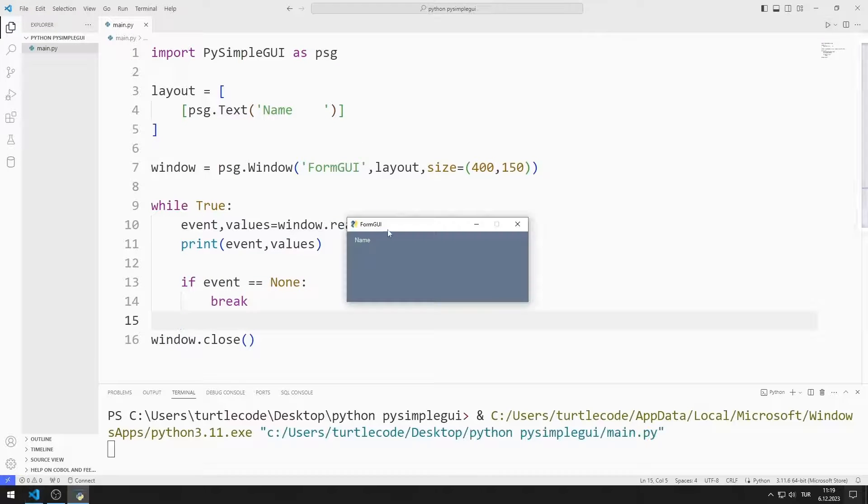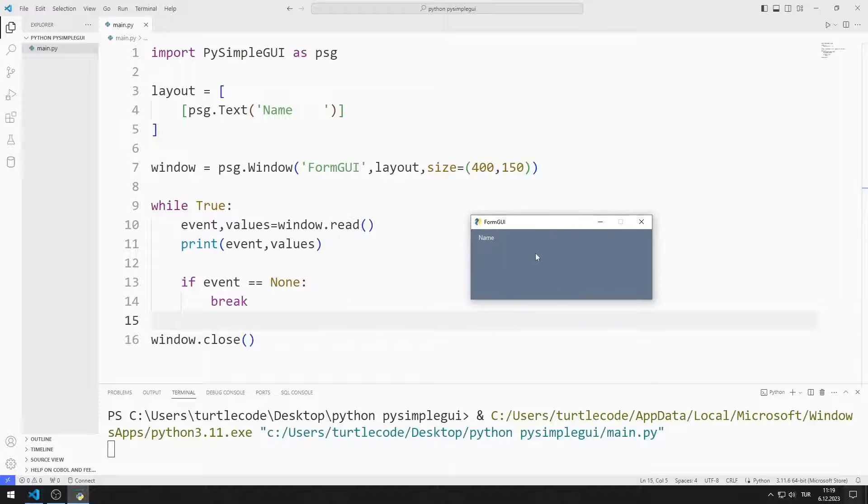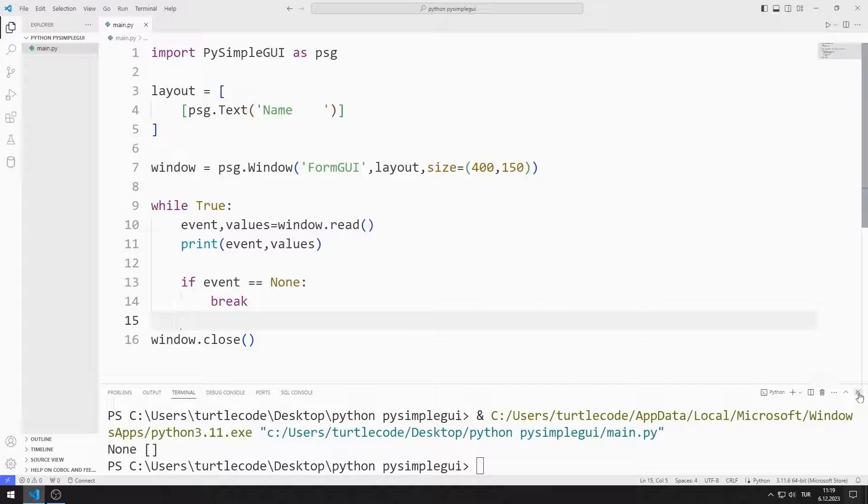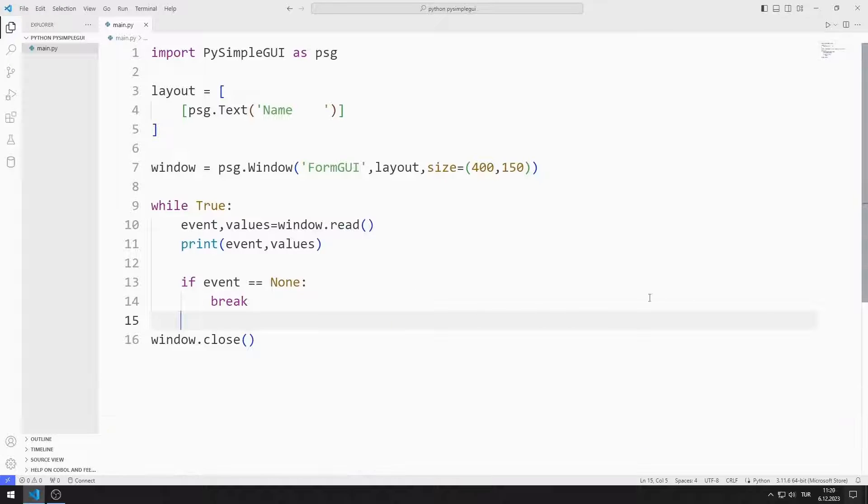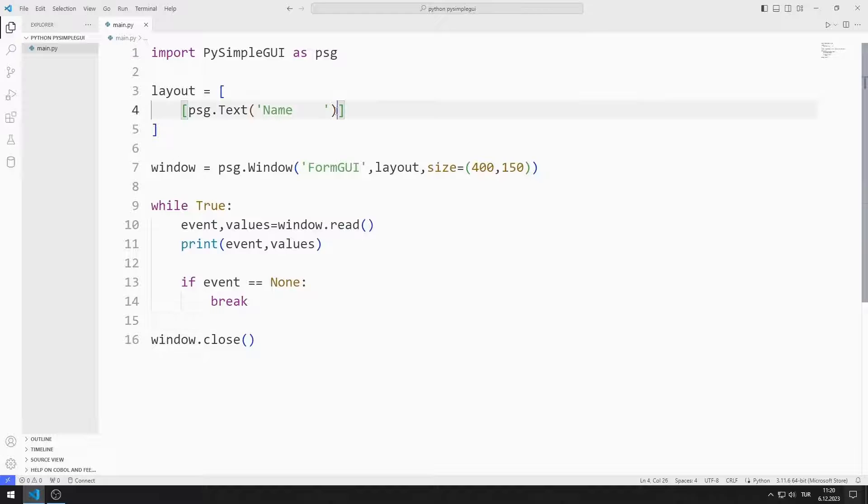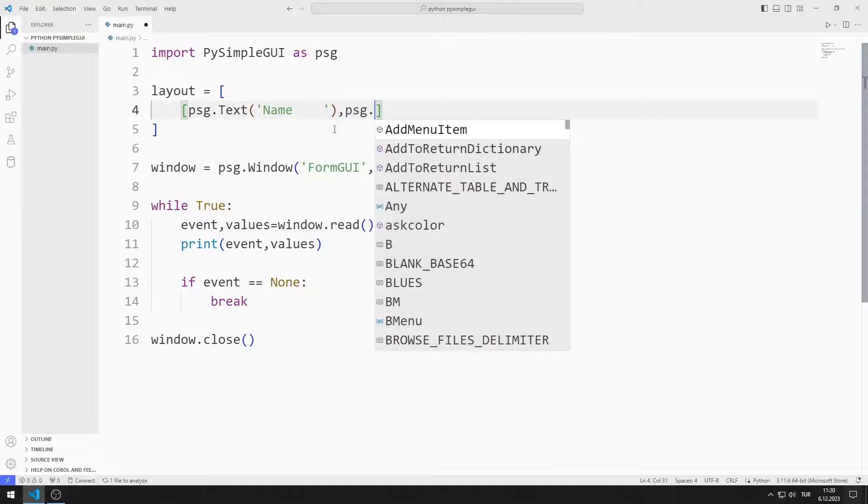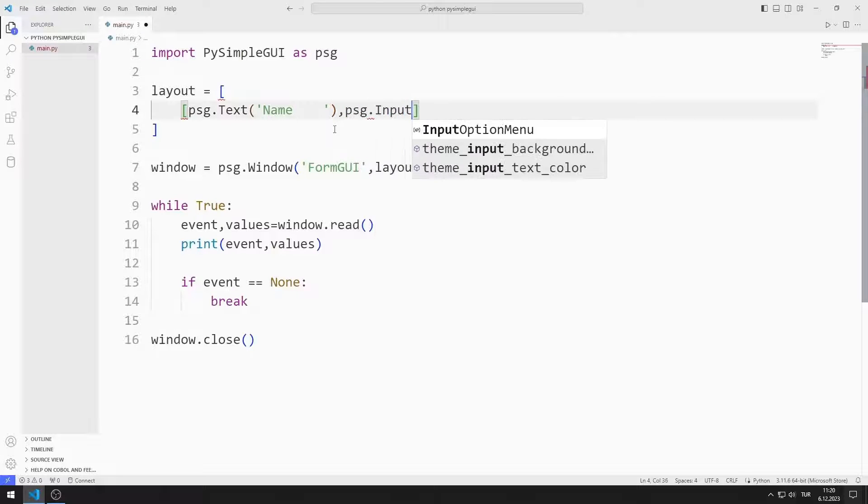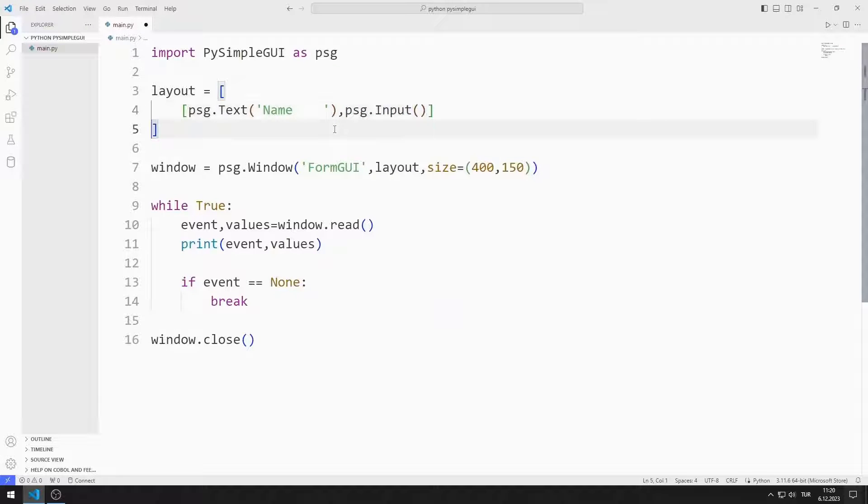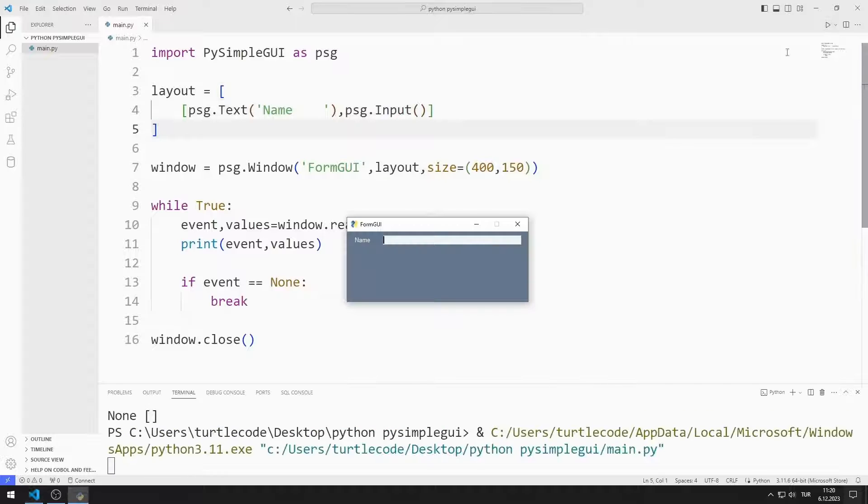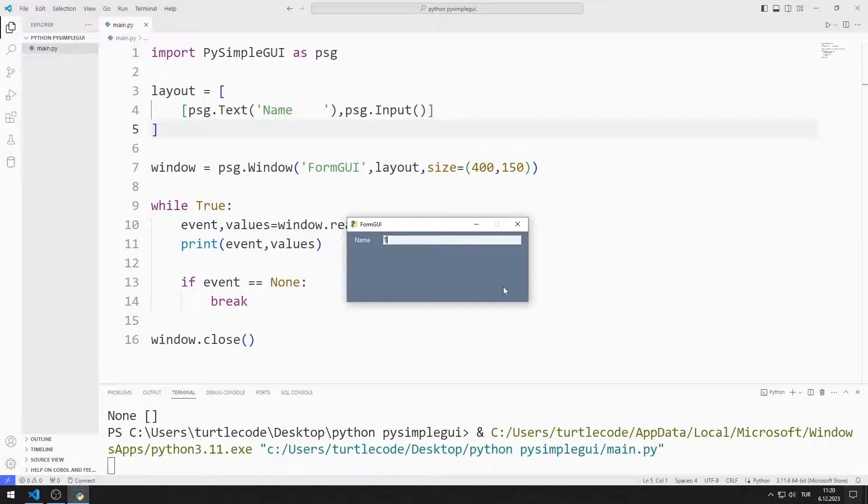I created a window containing a text object. I will create an input object. I add the input object to the list. I added the input object to the window.